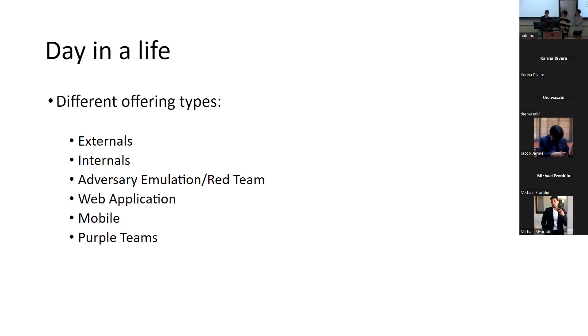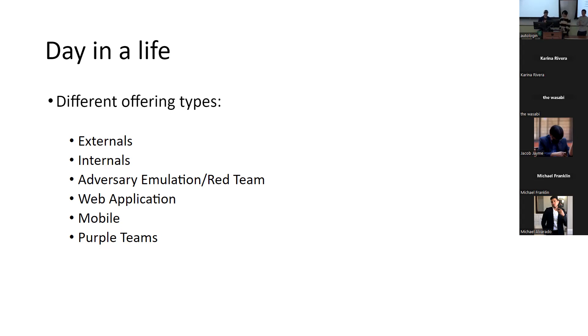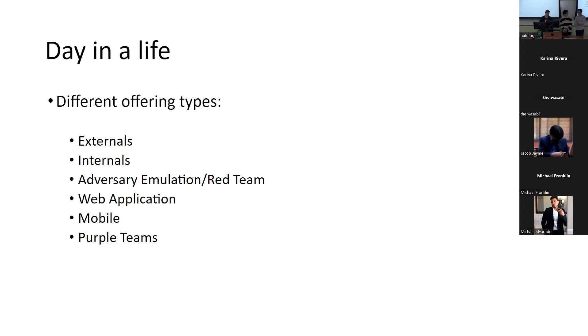So I think one thing that's kind of interesting is to see how much time is allocated, right? So since we're a consulting firm, we have clients, they're paying us for X amount of time. We can't be doing this for years or months on end. Externals, I don't want to speak for you guys, but I think it's generally about one and a half weeks of active testing. And then you have reporting and then internals are two weeks long. So we have two weeks inside the environment.